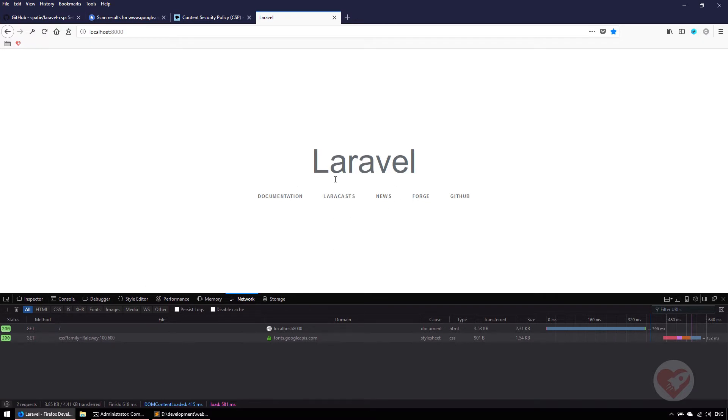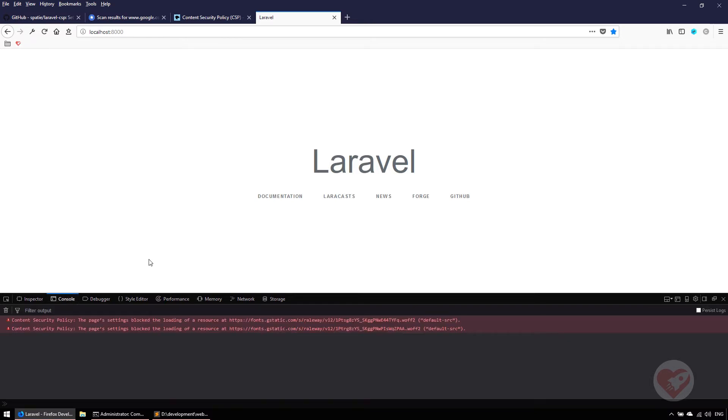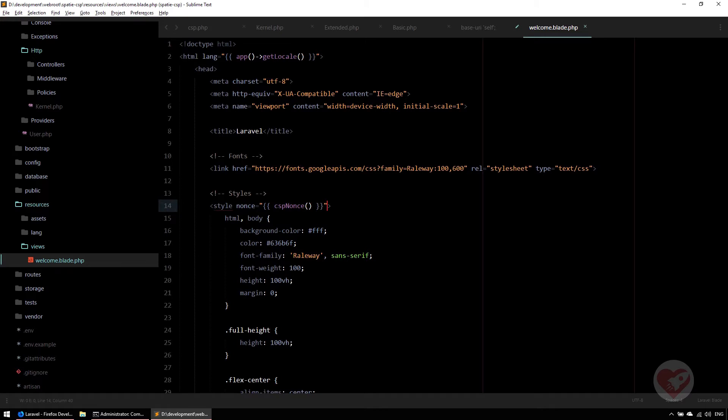You see it's still not the same. The font is there, but somehow it doesn't appear the same. I'm sure we still have some errors here, some blocking content security we need to solve. Let's see the console. We still have two of them. It says there is a default source for the gstatic fonts that we also need to load.